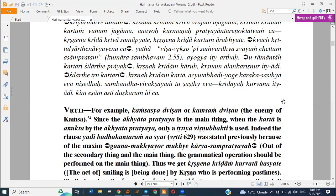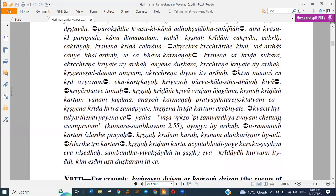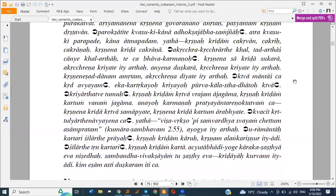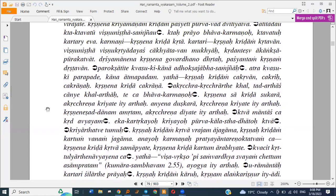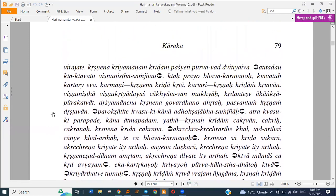Tomorrow I'll bring some topics from the Kridanta chapter. Kridanta is also very nice and is used a lot — very much actually.